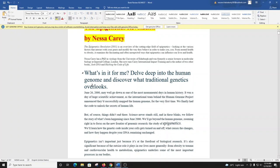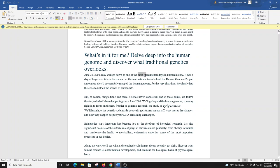June 26, 2000 may well go down as one of the most monumental days in human history. It was a day of huge scientific achievement, as the international team behind the Human Genome Project announced they'd successfully mapped the human genome for the very first time. We finally had the code to unlock the secrets of human life.